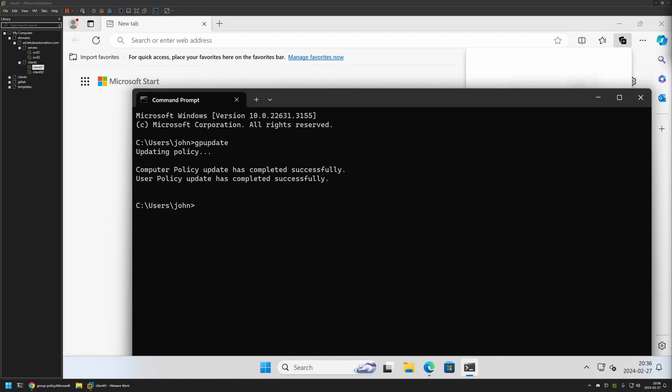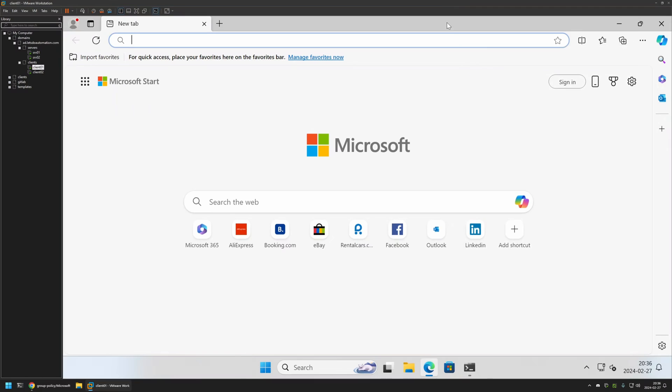And the policy update was successful. If I go back to Microsoft Edge you can still see that I have this button right here. And that's because for the settings to apply I need to relaunch Microsoft Edge.